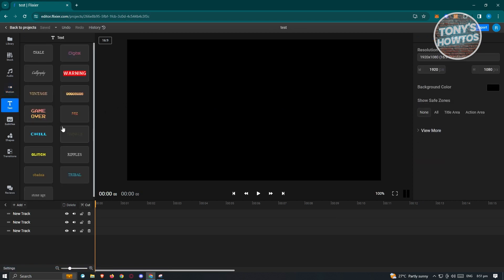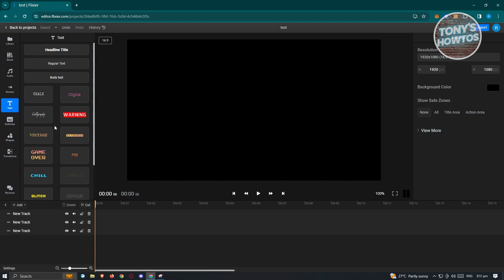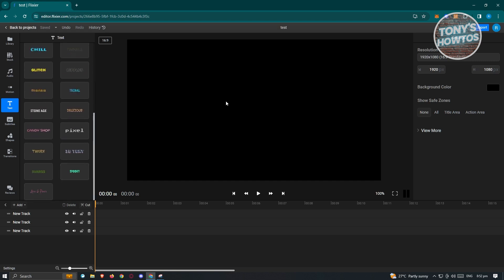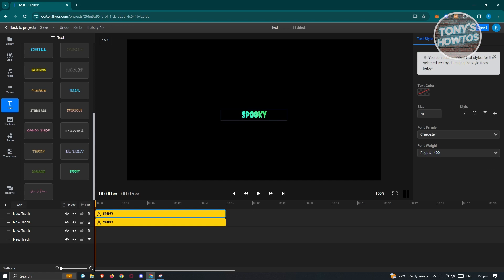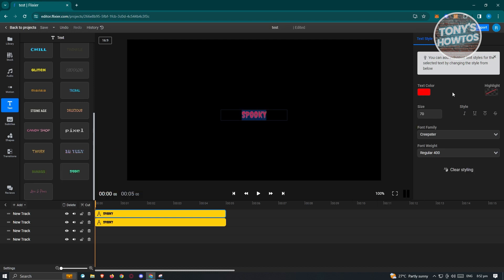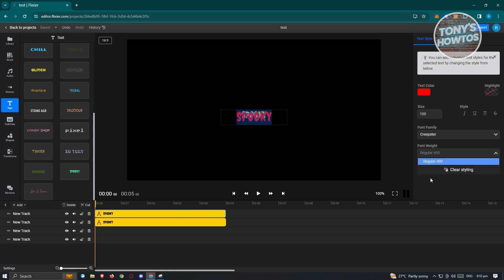Now we also have the Text section. From the name itself, you'll be able to add text. They have different types of text — digital, calligraphy, and a lot more. If you want to use a specific style, like spooky, you can select it. If you want to edit the text itself, double-click on it to change the content. You can also change colors — like making the text color red. Make sure you highlight the text first. You can also change the size, font family, and font weight.